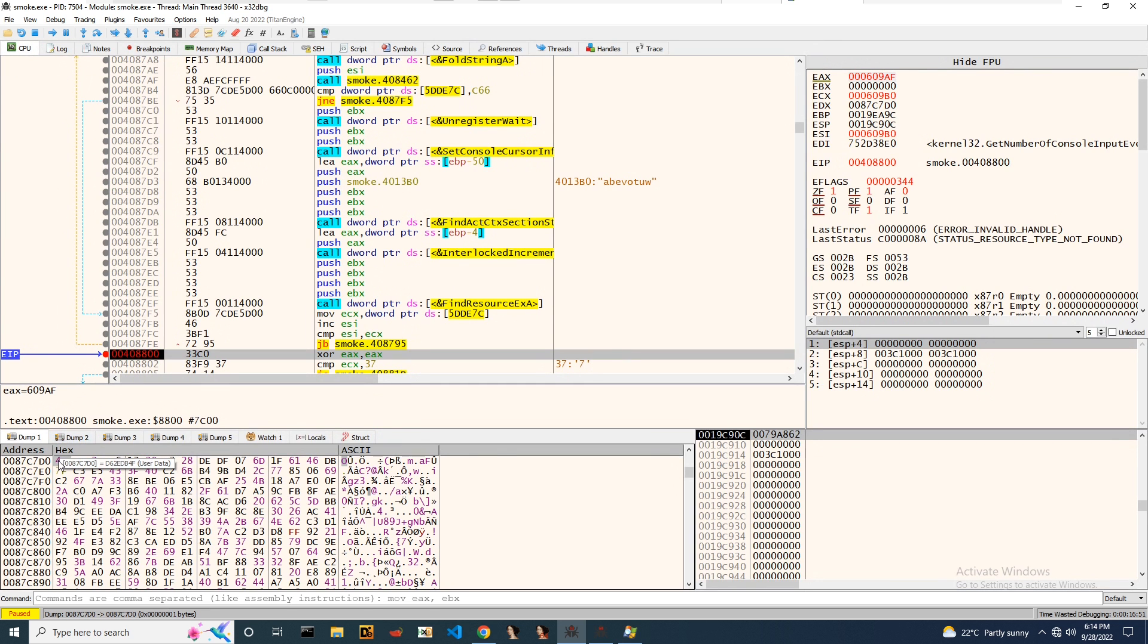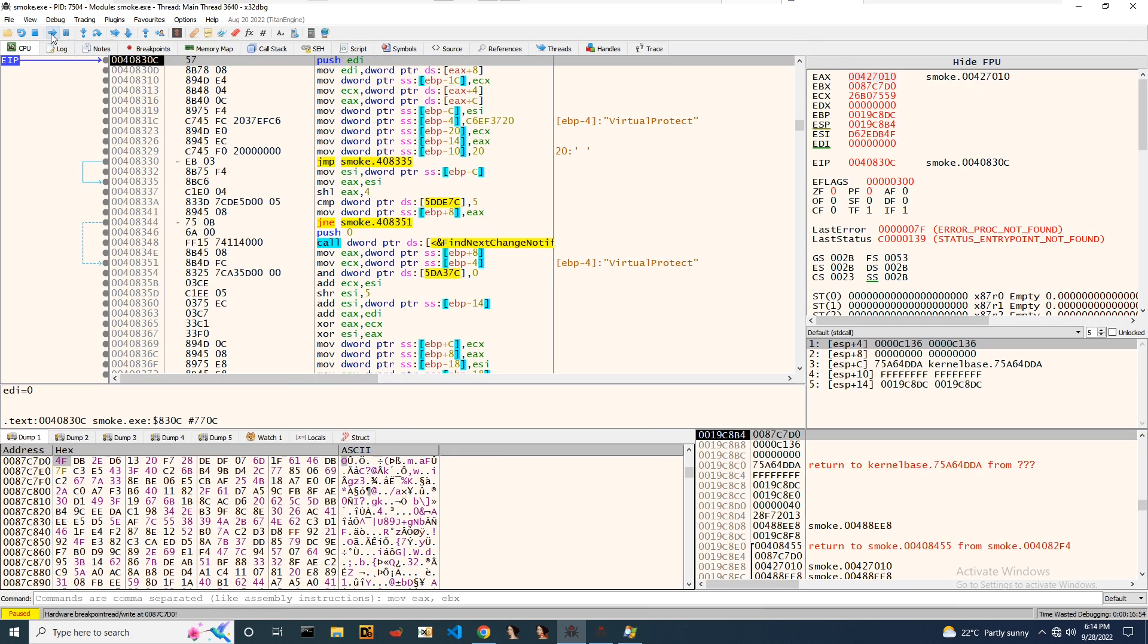With that, we'll run the code. And again we can notice the same hardware breakpoint is alerted.